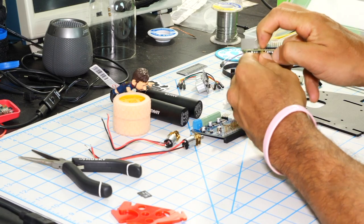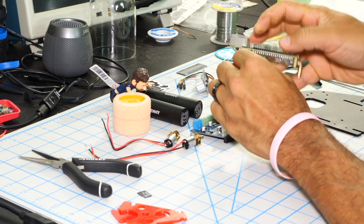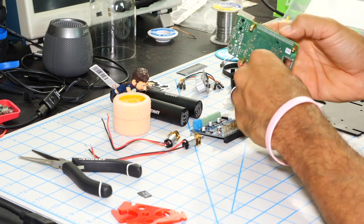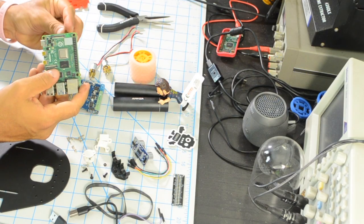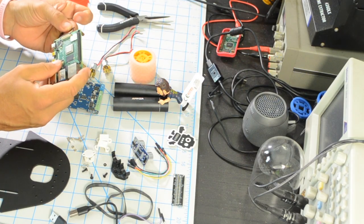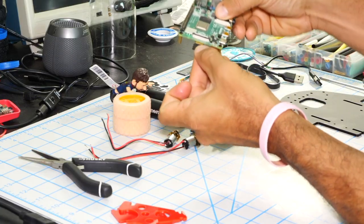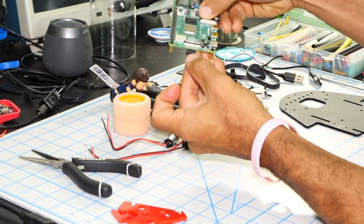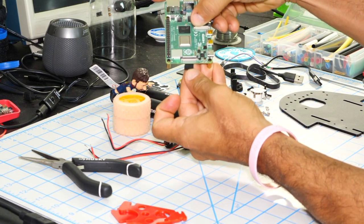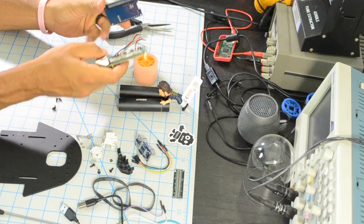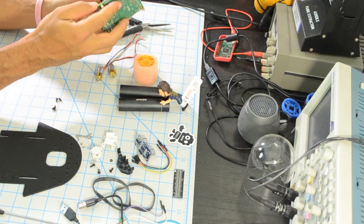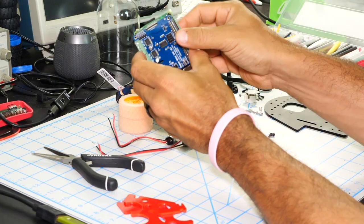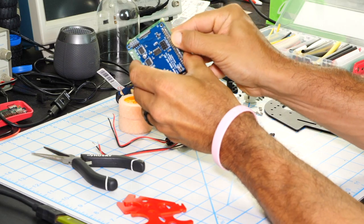I'll start by adding some standoffs to the Raspberry Pi so that I can more easily mount it on the chassis. I'll put into the Raspberry Pi my pre-flashed SD card. Next I'll connect the motor hat.